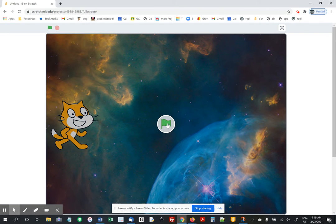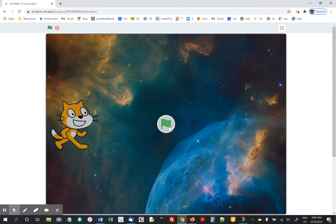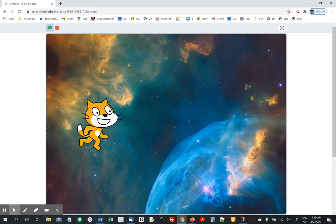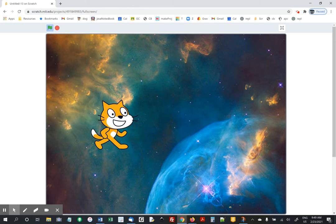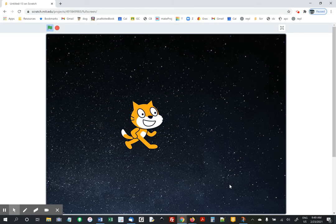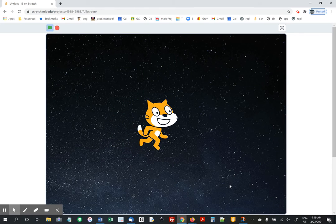So here's my sample of what this should look like. Hit the green flag. Cat walks across the screen. The background is changing every three seconds.